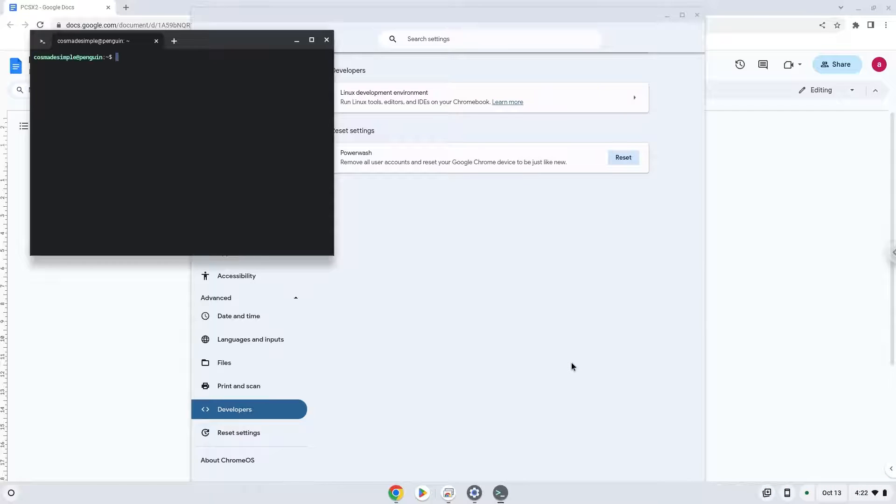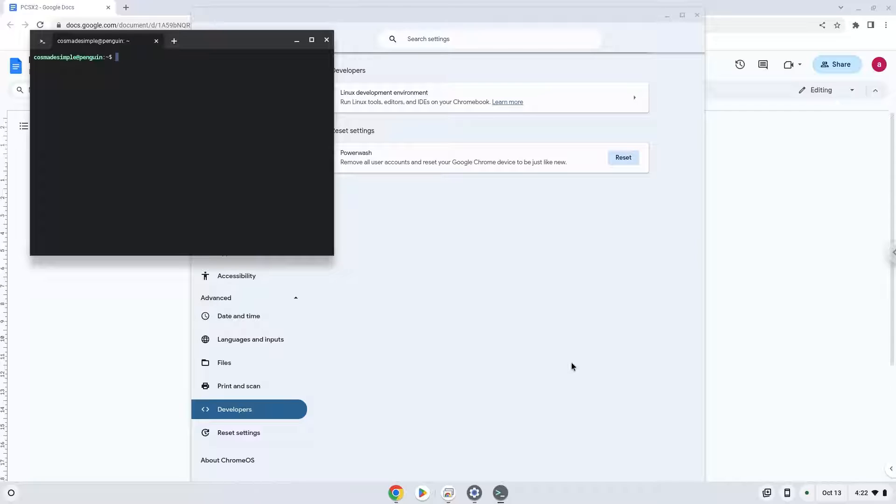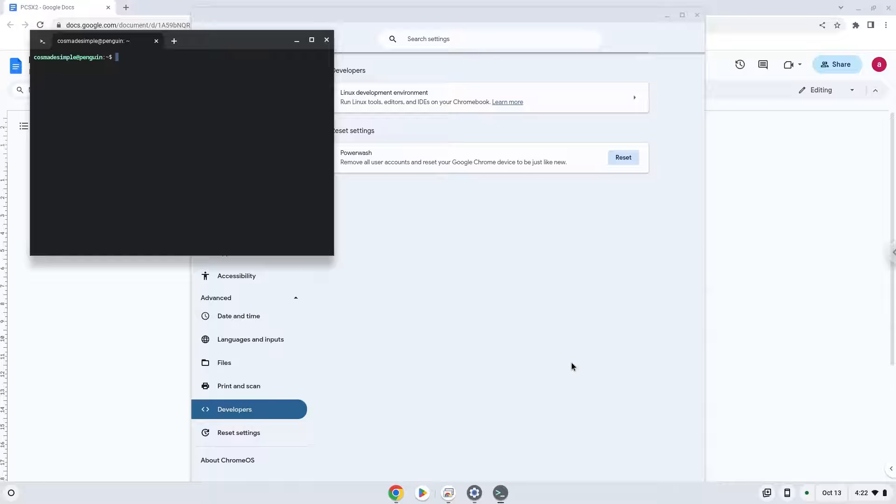Now that we have enabled Linux apps on our system, we will continue to the next step, which is to run several commands in a terminal, which will install the application. All the commands are in the video description.